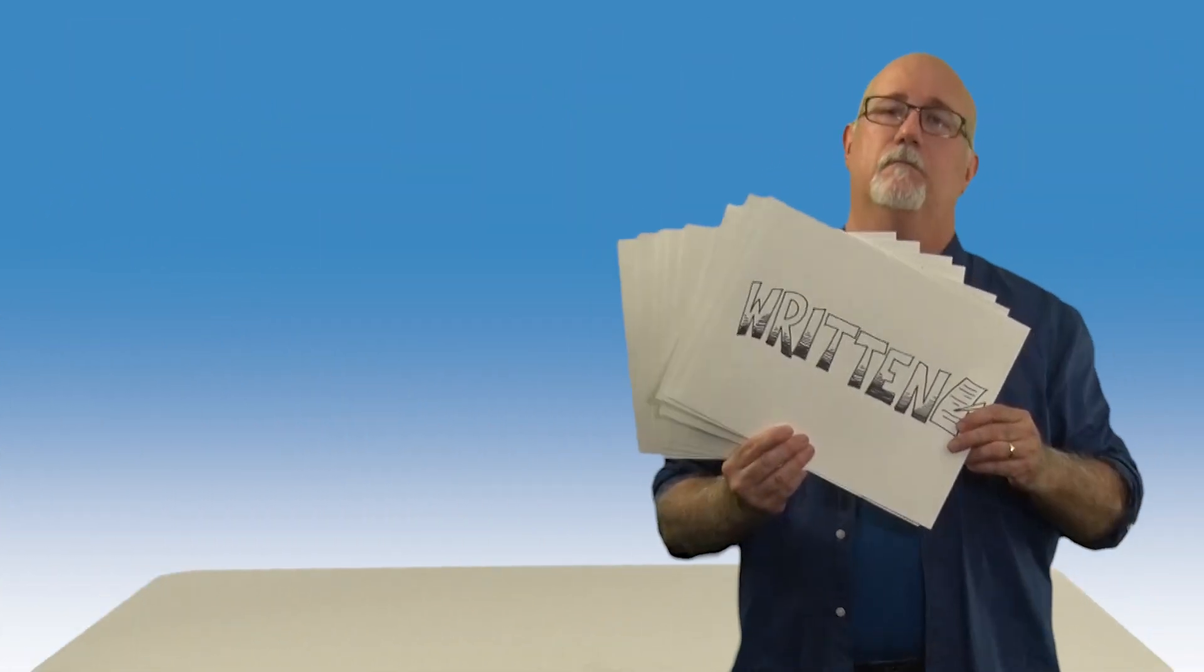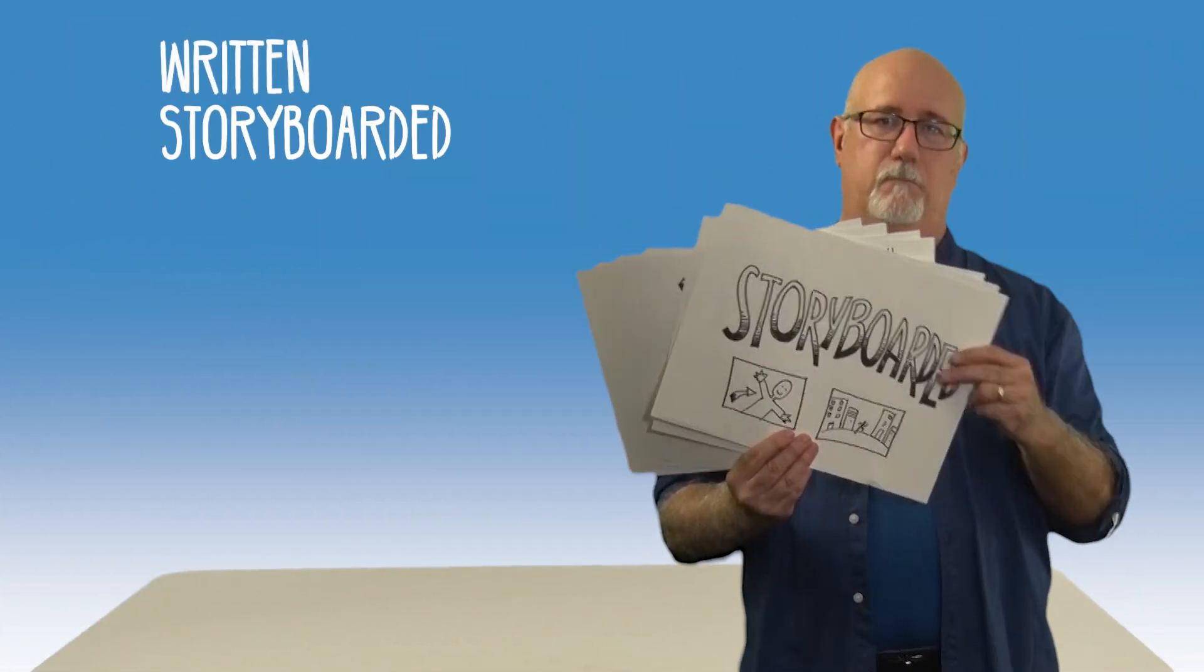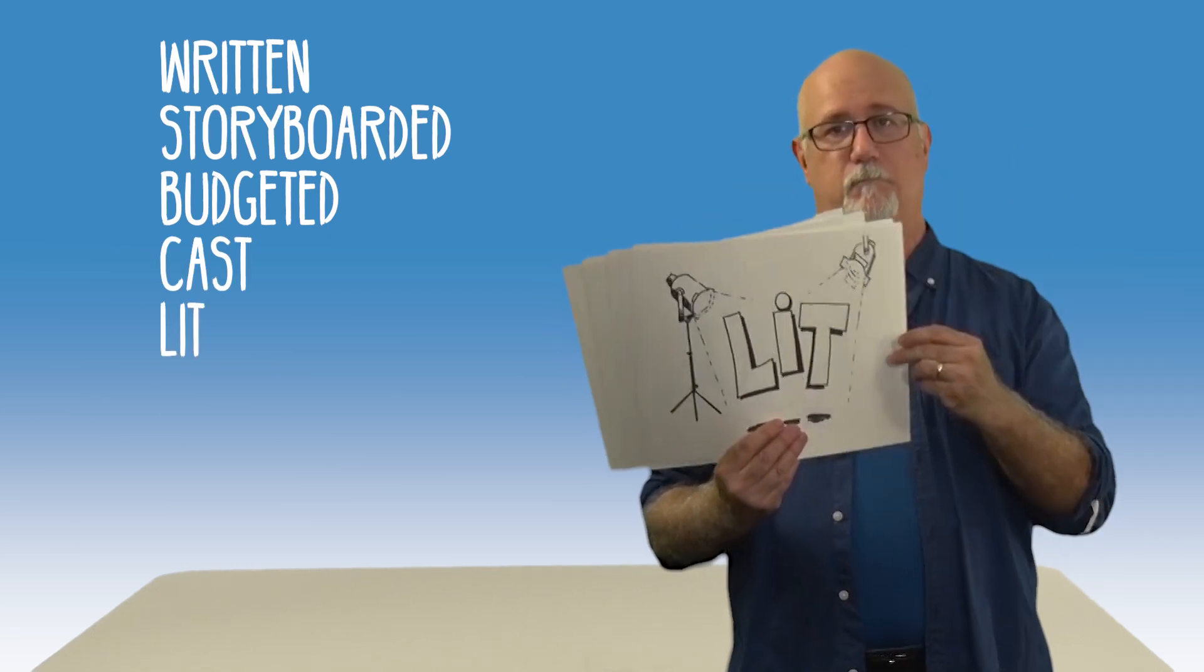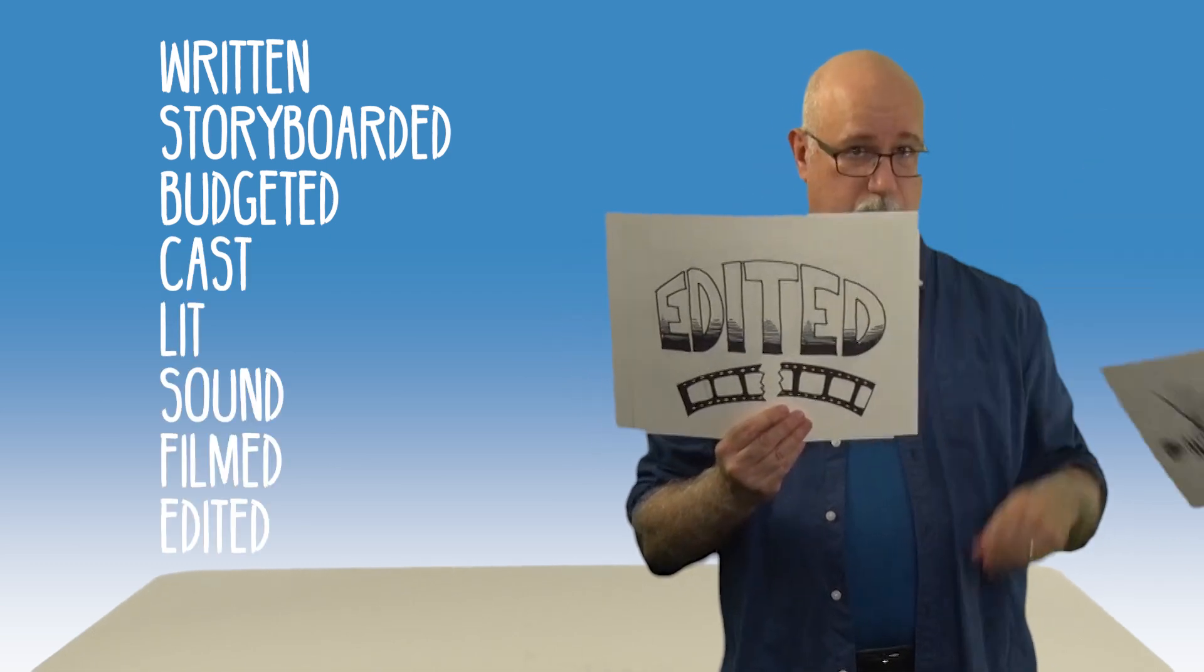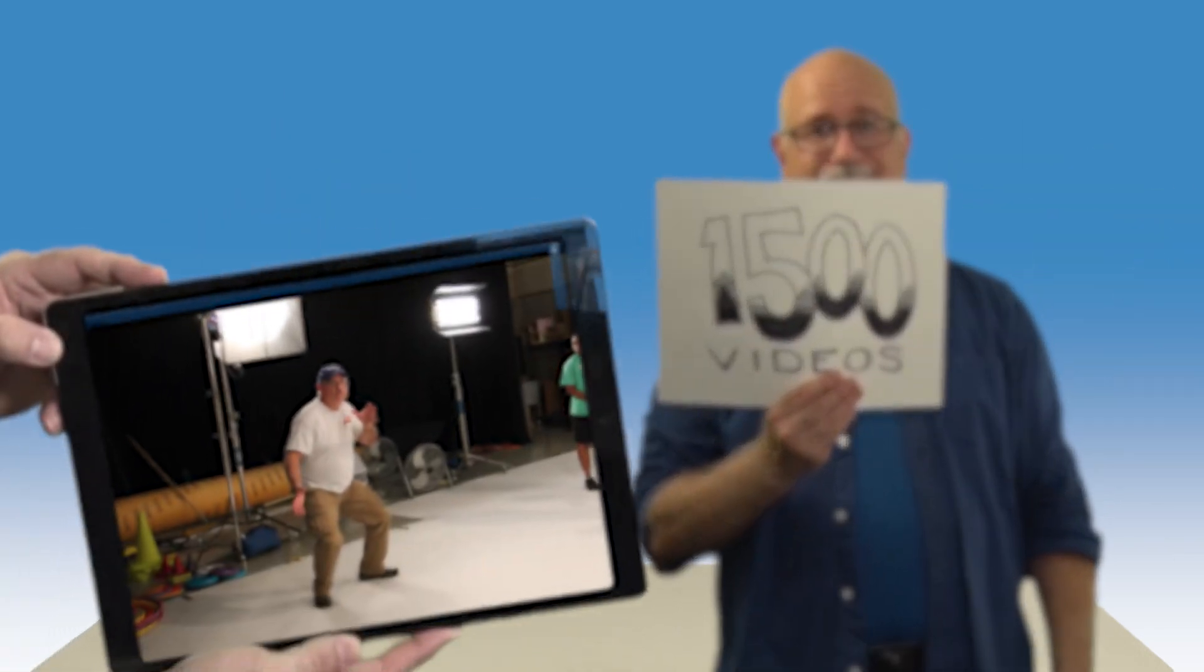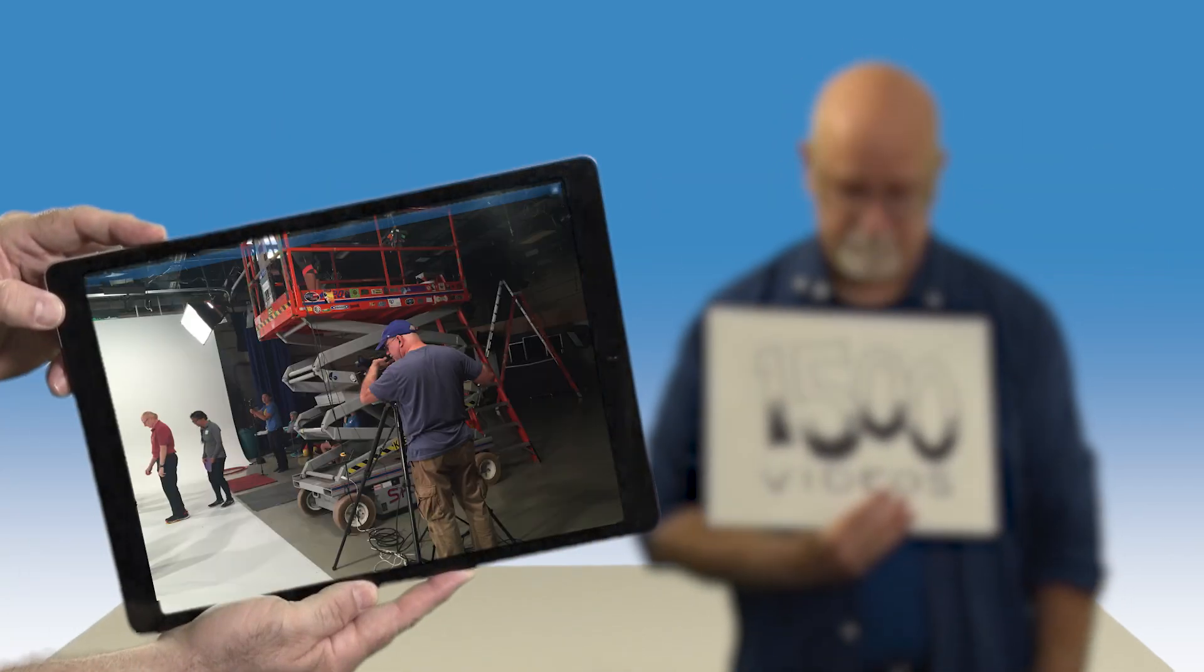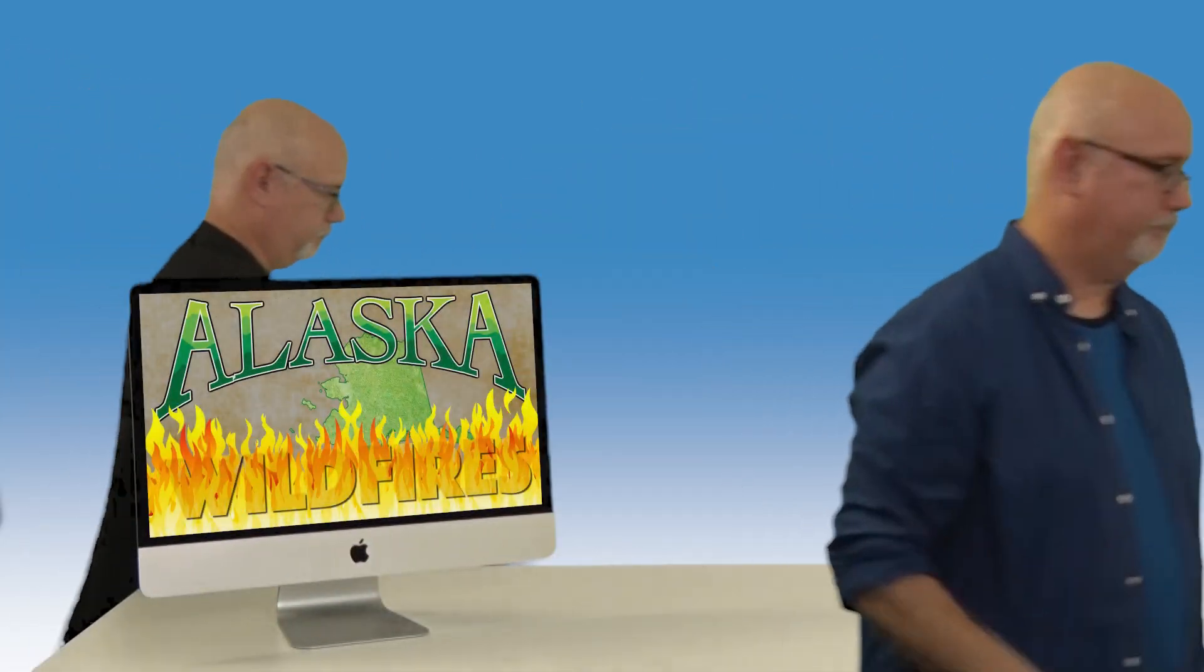In the past ten years alone, I have written, storyboarded, budgeted, cast, lit, did the sound for, filmed, and edited over 1,500 short corporate videos, ranging in length from five minutes to over an hour, including studio shoots with over 30 cast and crew.